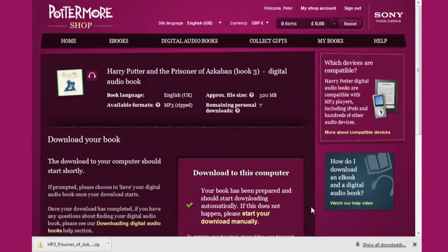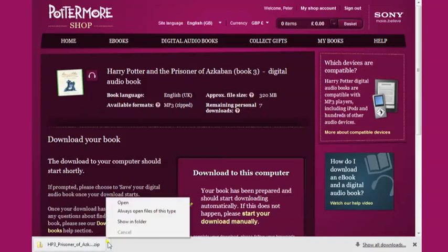Once the download has completed you'll notice that it's in a zip file format. This is because each chapter of your Harry Potter digital audiobook is represented by one MP3 file.